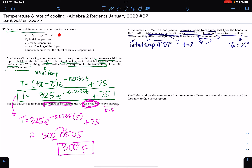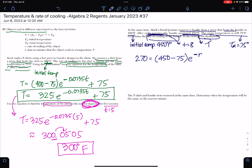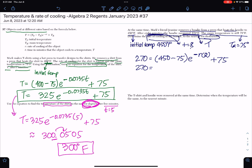We need to determine the rate of cooling of the hoodie to the nearest ten-thousandth. Going back to the original formula: T is now 270 — the final temperature. The initial temperature was 450, minus the room temperature of 75, times e to the negative R times T, where T was 8, plus 75. Simplifying: 450 minus 75 is 375, and negative R times 8 is negative 8R.